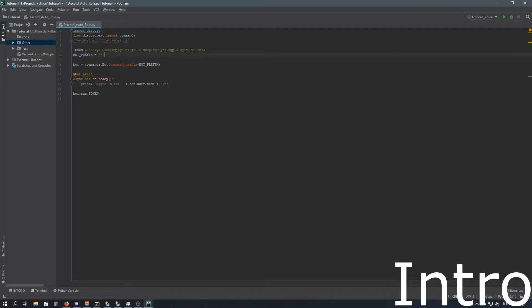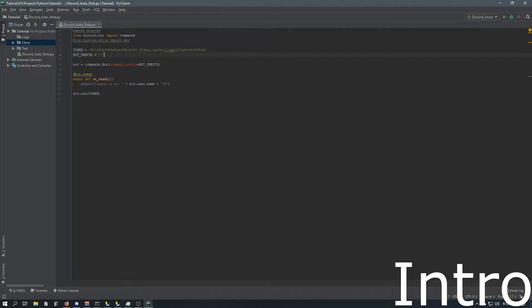You'll set a variable that will have the role name, and then as a new member joins, it will get that member and add the default role that you've set to them.